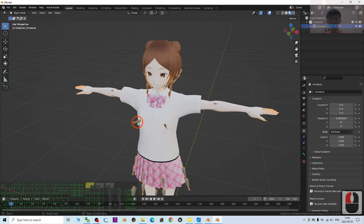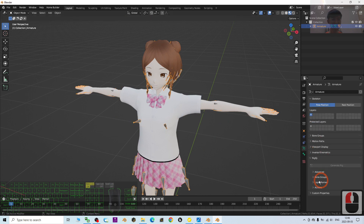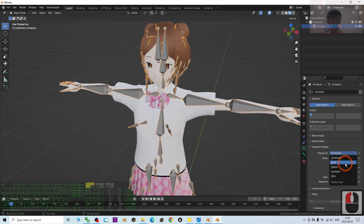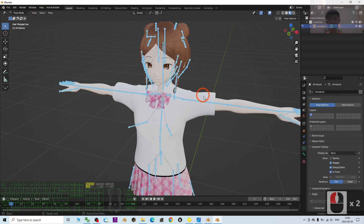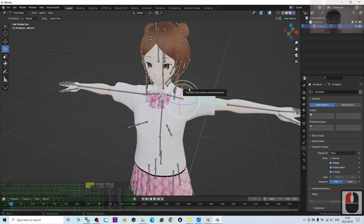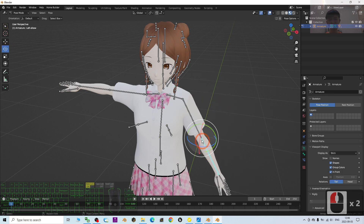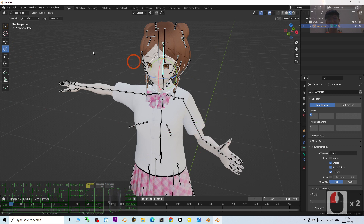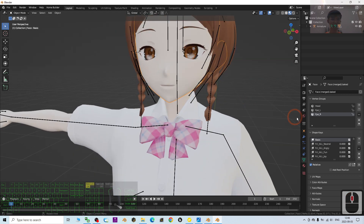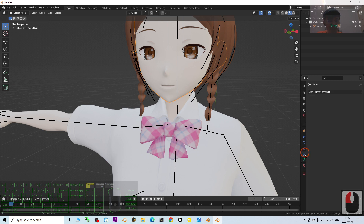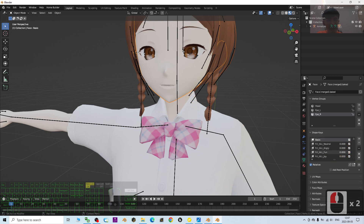I go to Viewport Display, set it to front view, switch to stick display, then go to Pose Mode to check whether the skeleton works properly — and yes, it all works. Going back to Object Mode, I check the facial expressions: the morph targets and shape keys are all here. Everything works correctly.